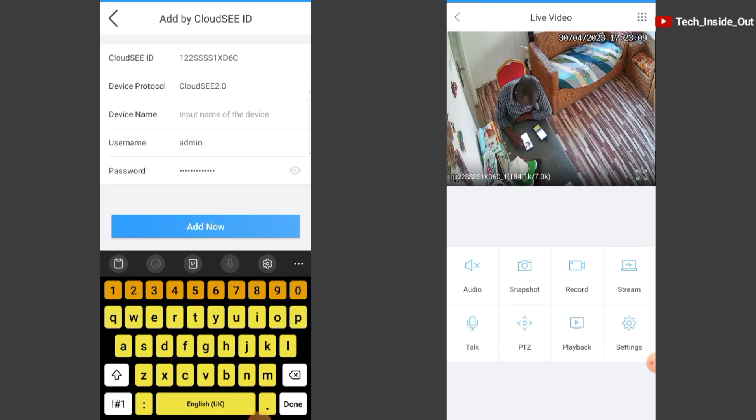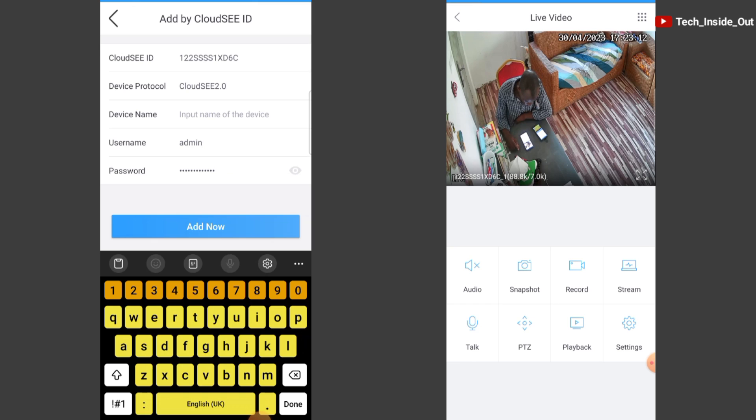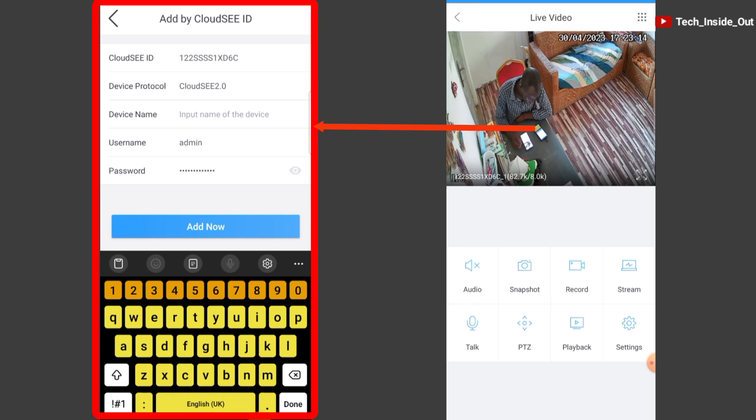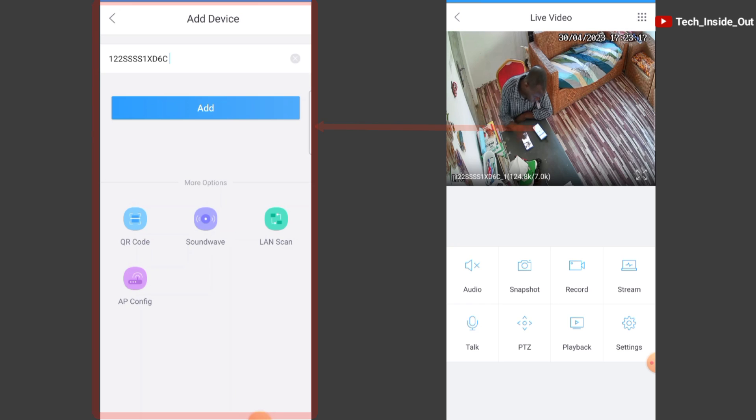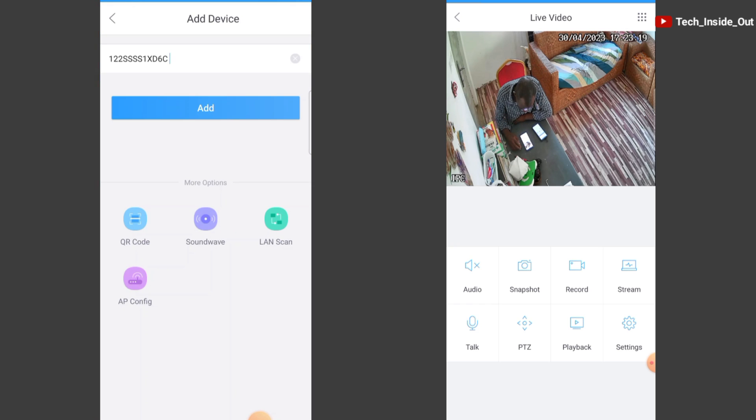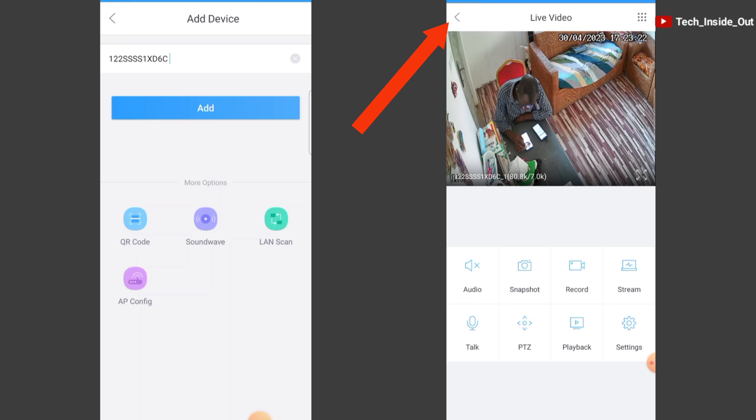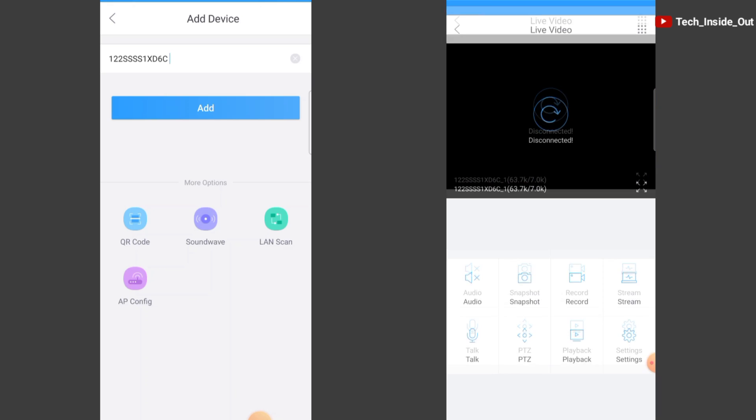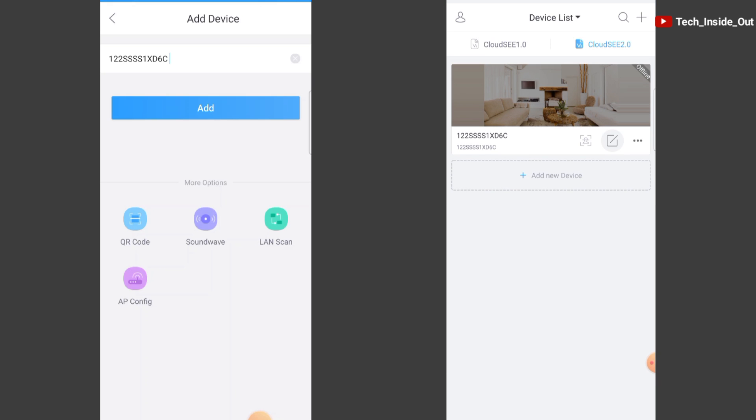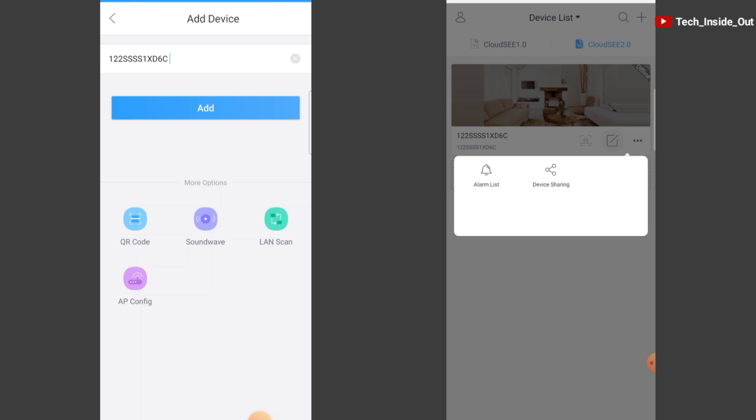Let's see how the remote access can be shared with this particular phone. I need to go back to the device list area by pressing here. At this point, I will click these three dots. You can see device sharing. We'll choose it.